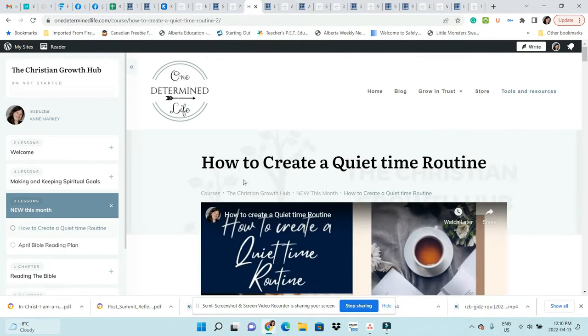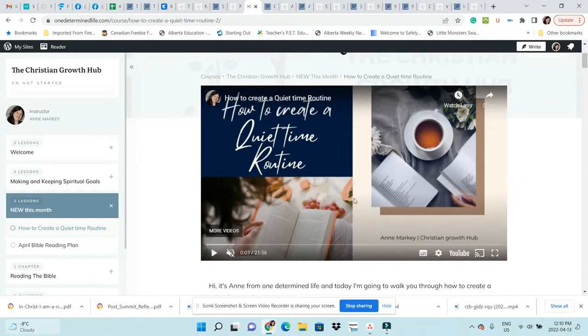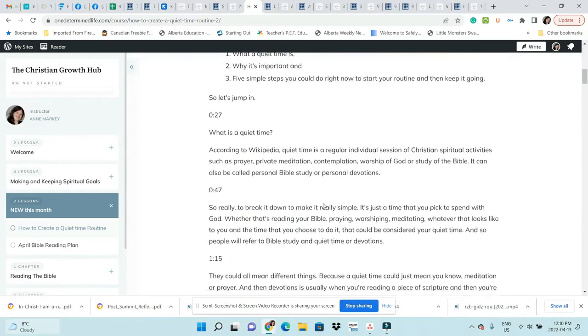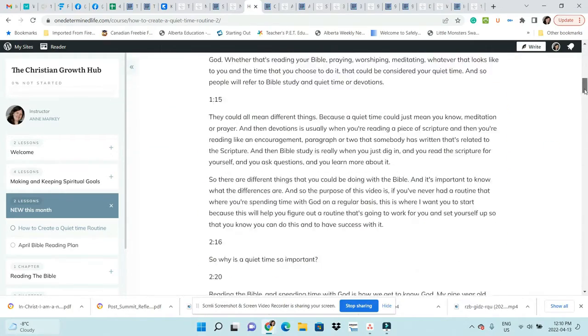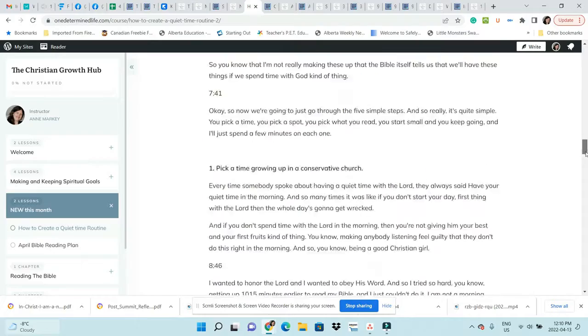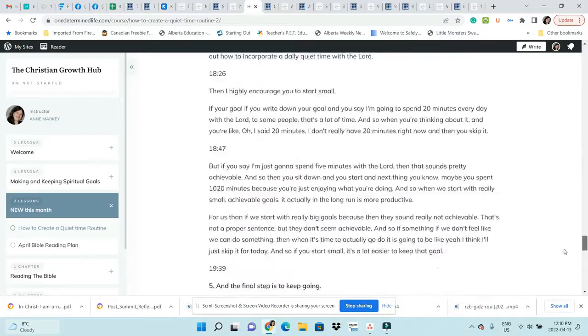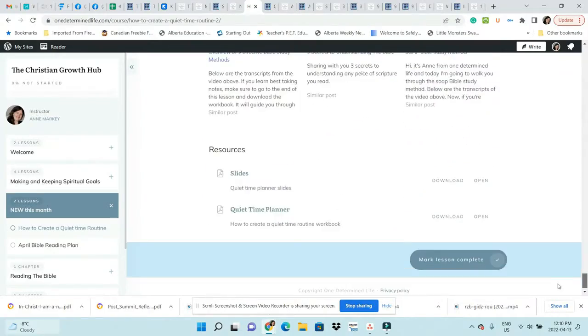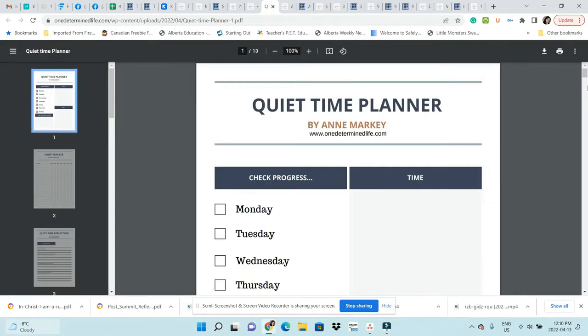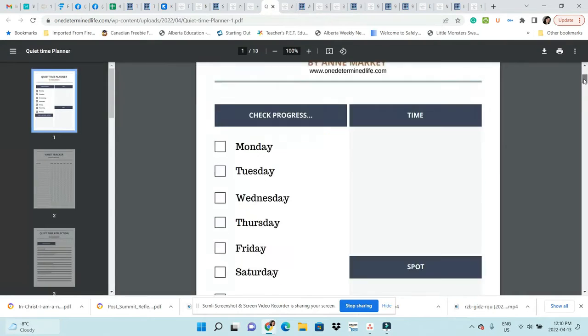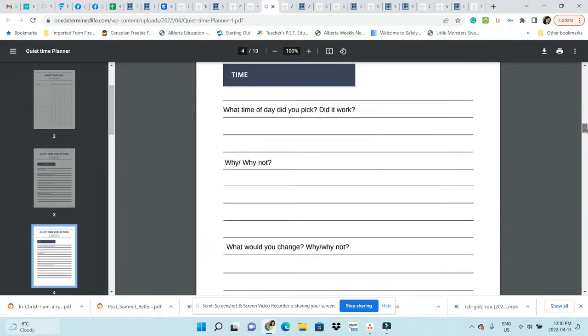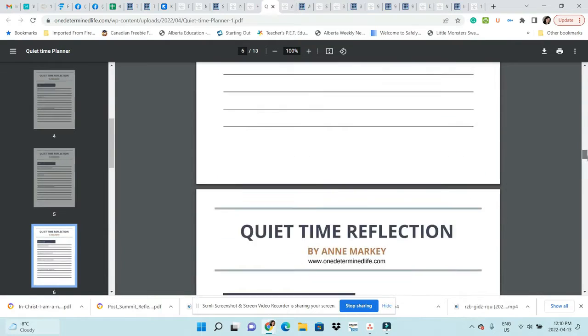I'll just show you. You've got a video to watch this lesson. I have included the transcripts and then you have some resources.